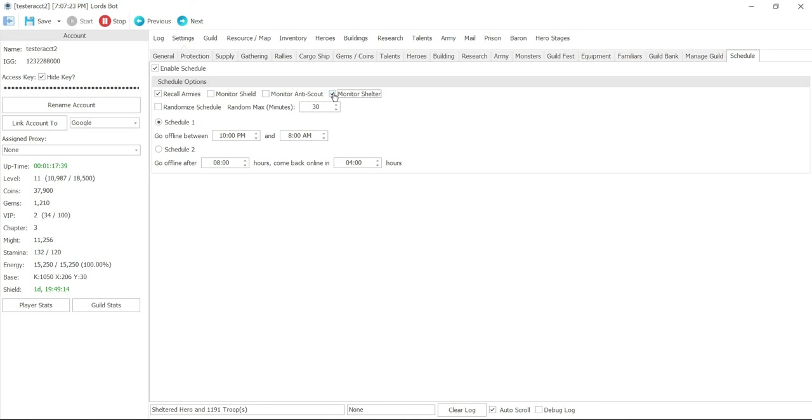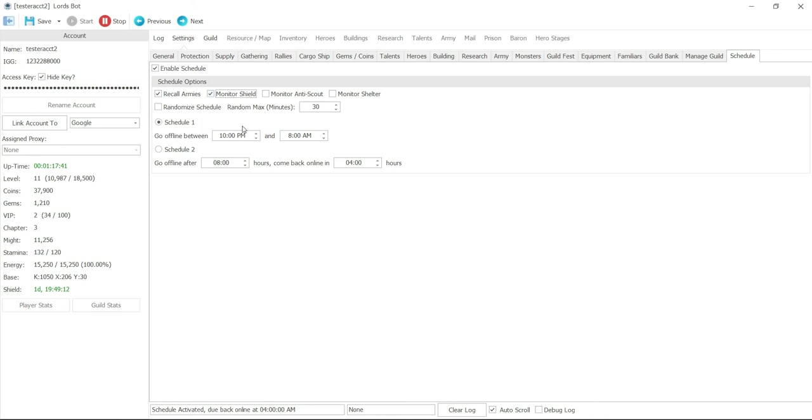Or it may monitor, actually it actually only monitors whether it has shield or not. So if you got like one hour left and you're going off for 12 hours, your shield will probably expire. So yes, it will monitor whether it has it or not, but I don't think it monitors the longevity of the shield.